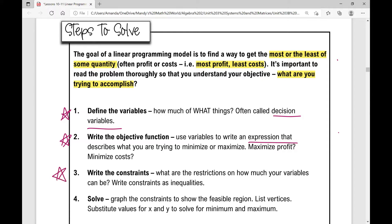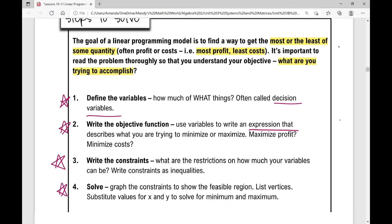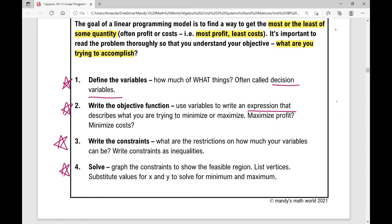Then you'll write your constraints, which are your inequalities — those are the restrictions or limitations that I talked about yesterday, and then you'll solve. Step four is what we did yesterday. Steps one through three are new for today's lesson. So right here, these are your day one steps.